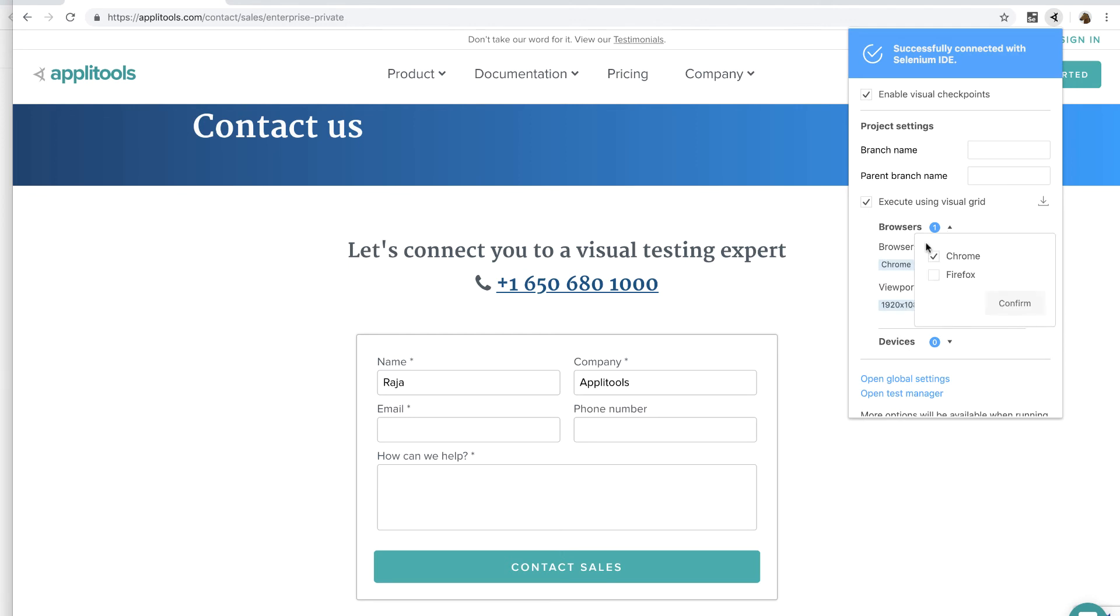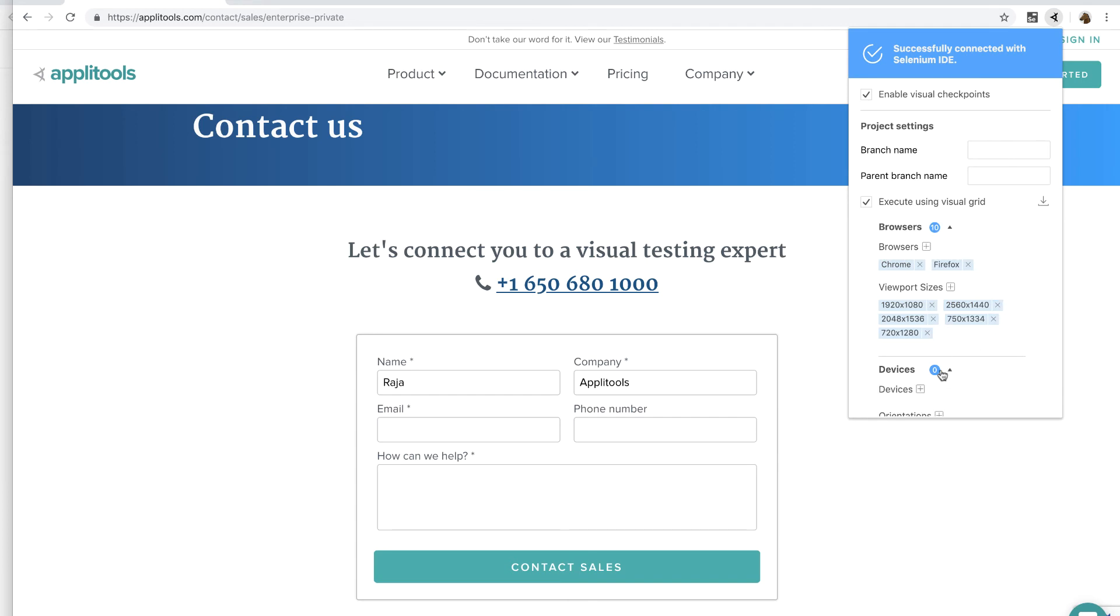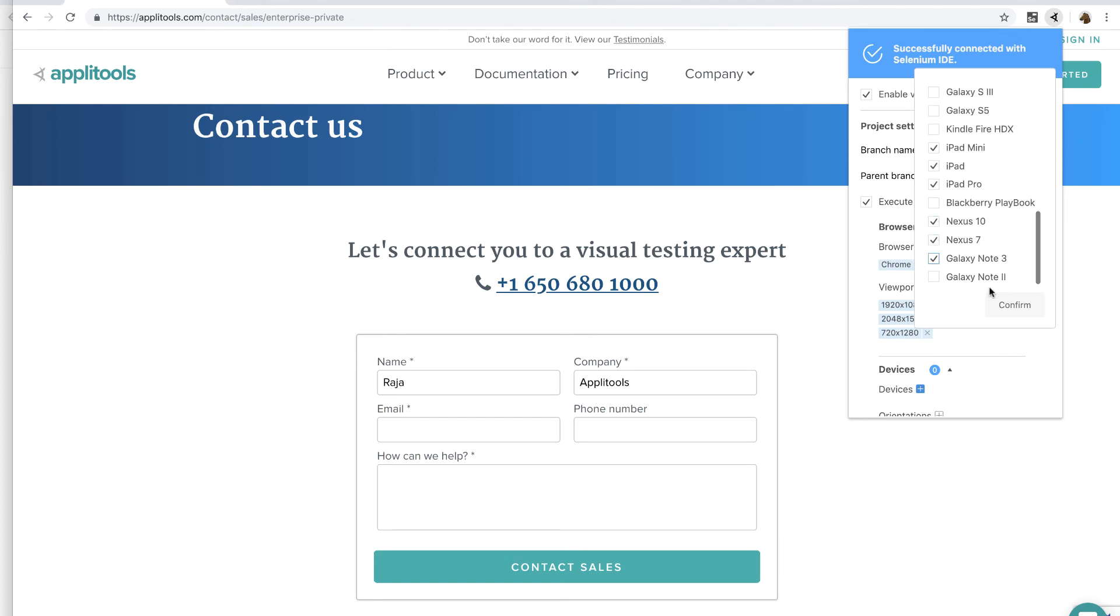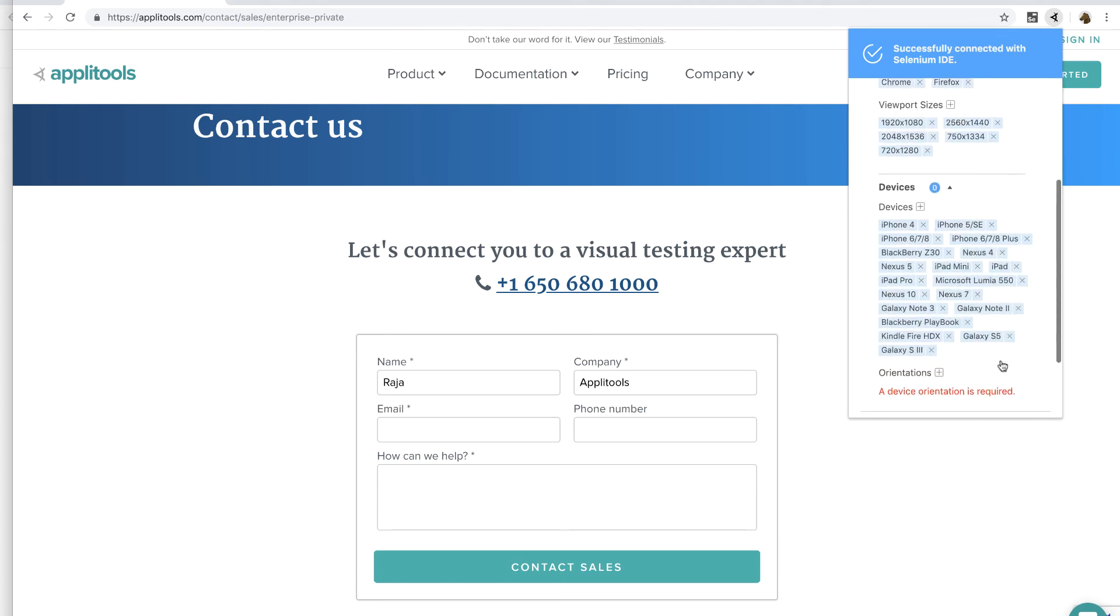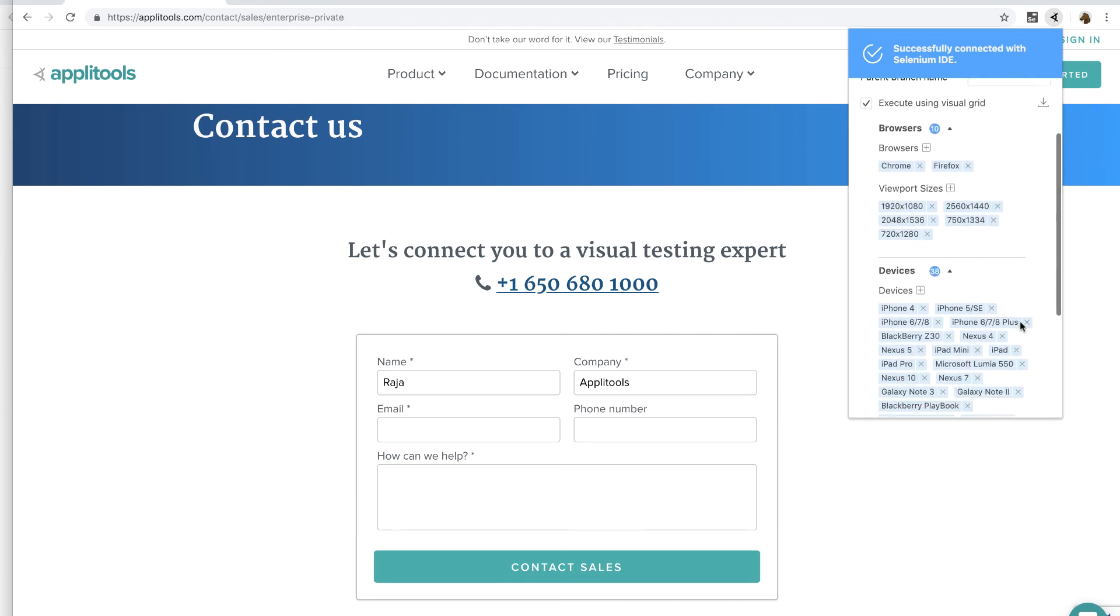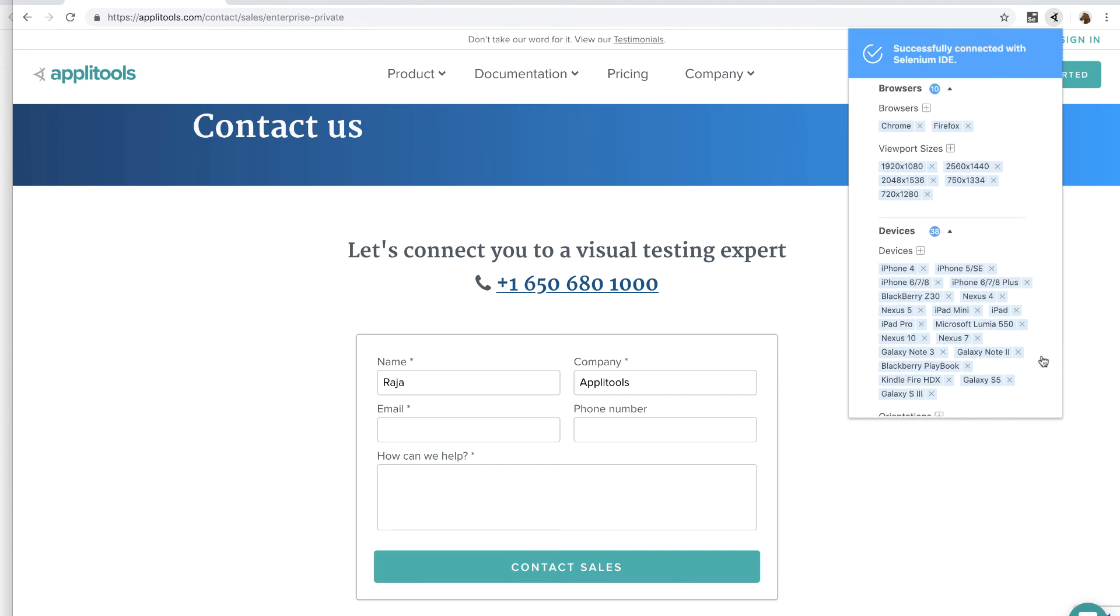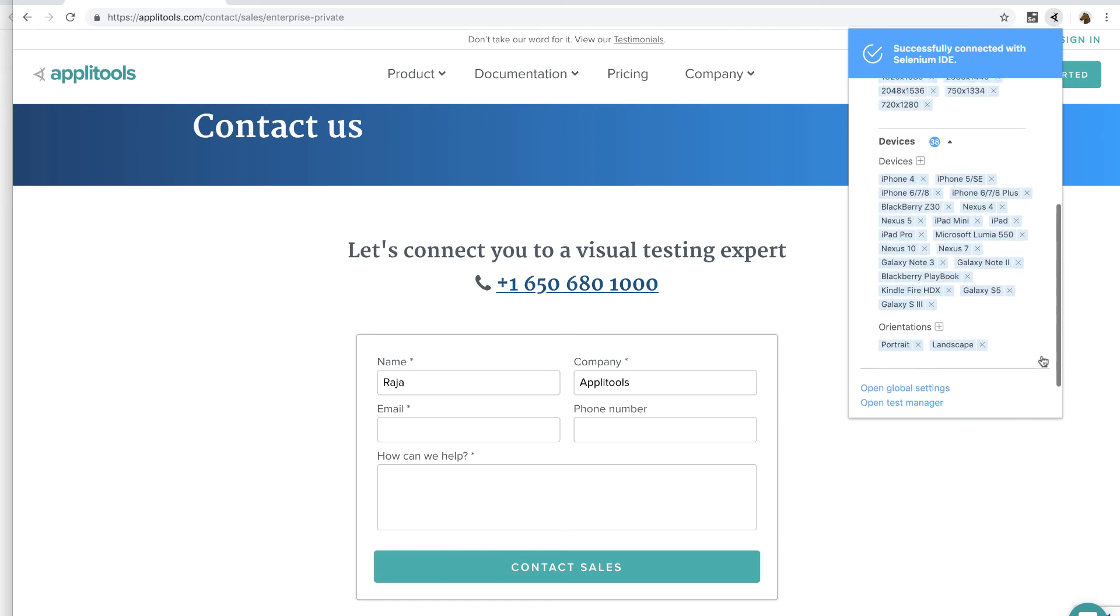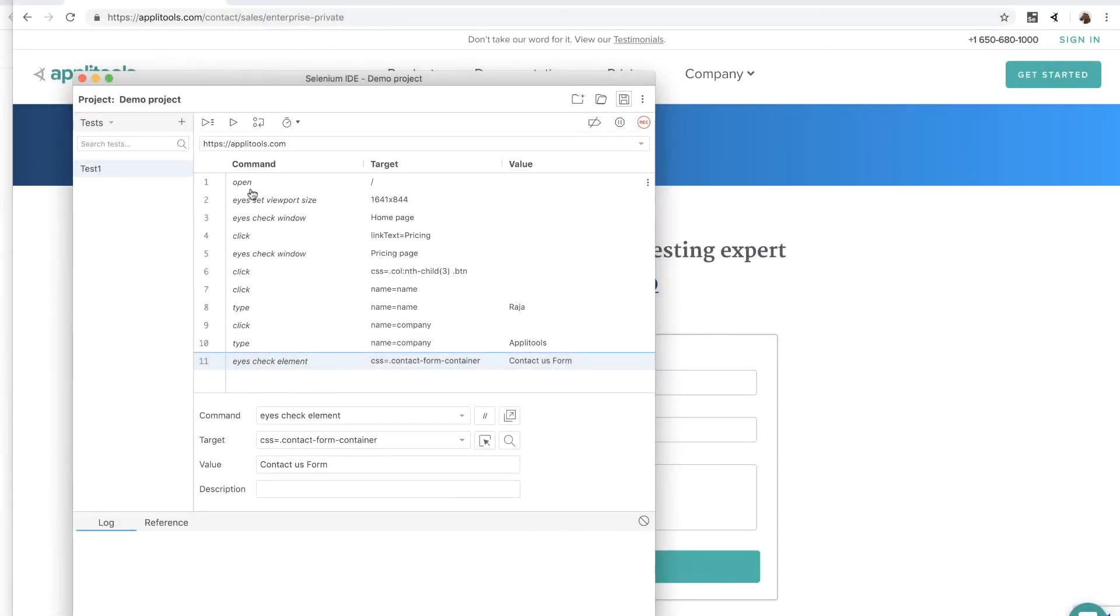Next, I'm going to start selecting various browsers, viewports, and device orientations that I want to test against. Notice that I have selected 38 device combinations and about 10 browser combinations. And remember that we had three visual checkpoints, one for the homepage, one for the pricing page, and one for the contact us form. And all these three visual checkpoints will now be tested against all these 48 combinations. Okay, now let's go back to our test and run the test.